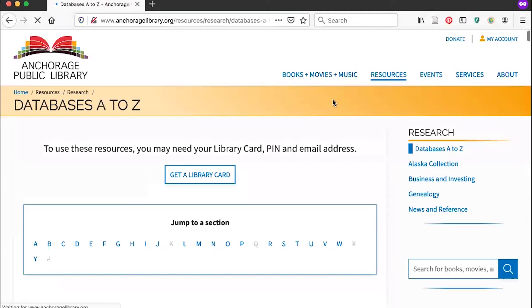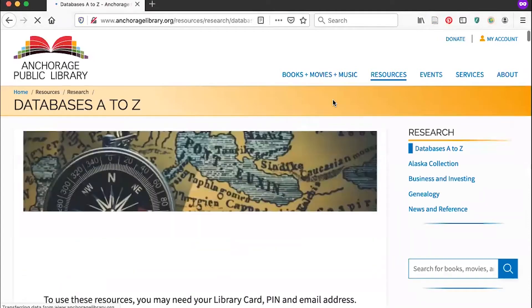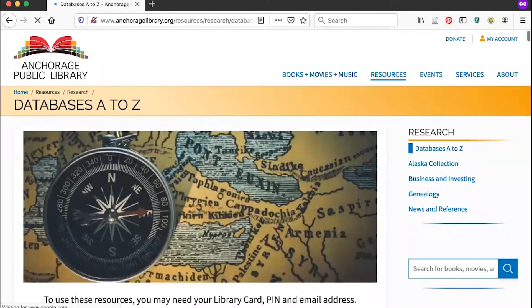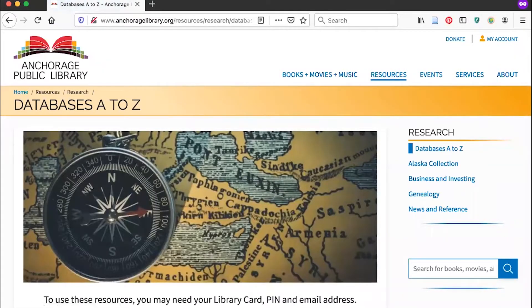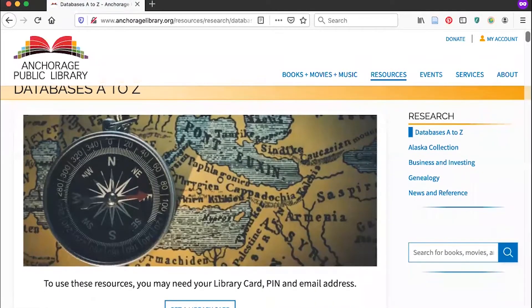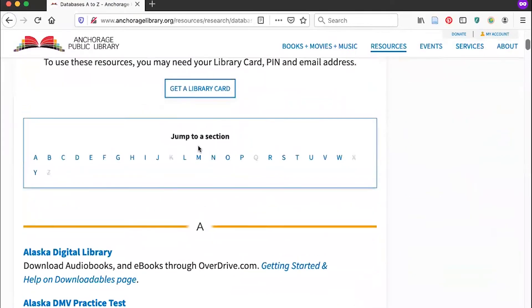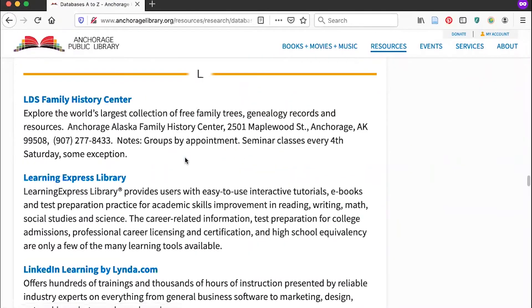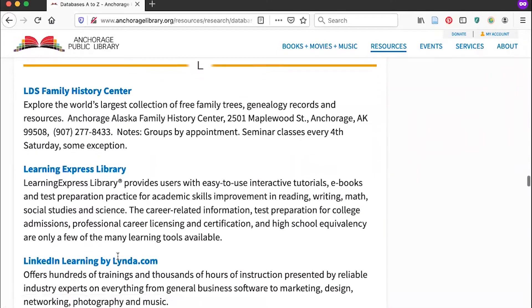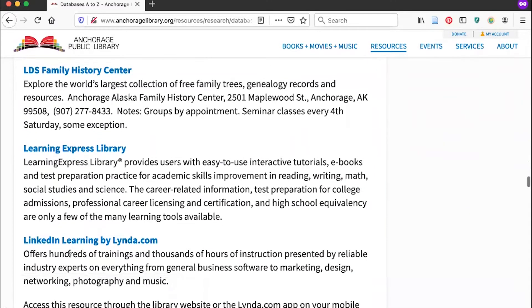This page lists all of the databases available through the library website. If we scroll down, I'm going to click jump to a section and I'm clicking L, and then I'm going to scroll down a little more and click LinkedIn Learning by Lynda.com.